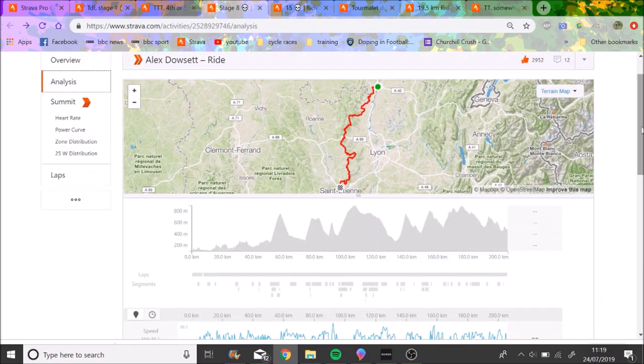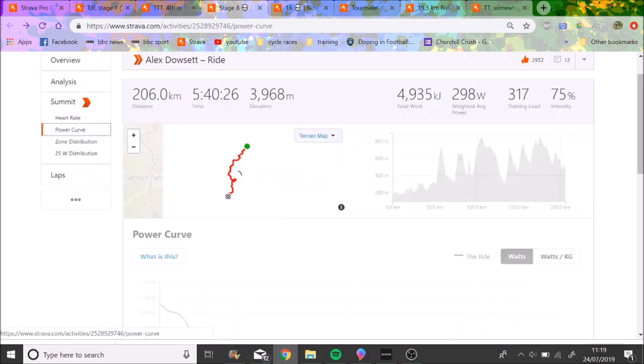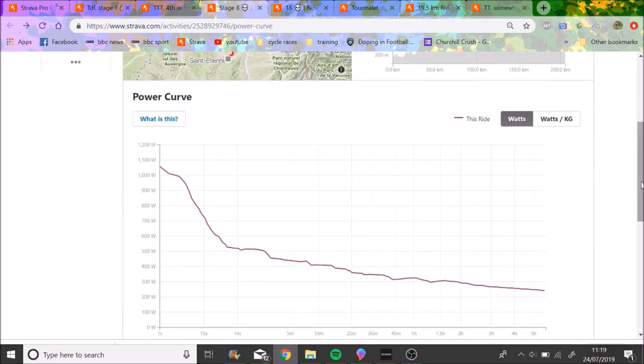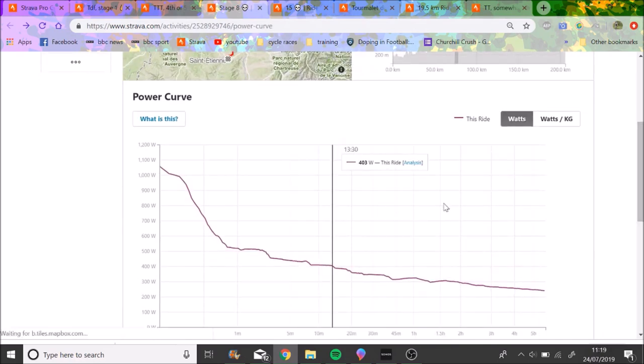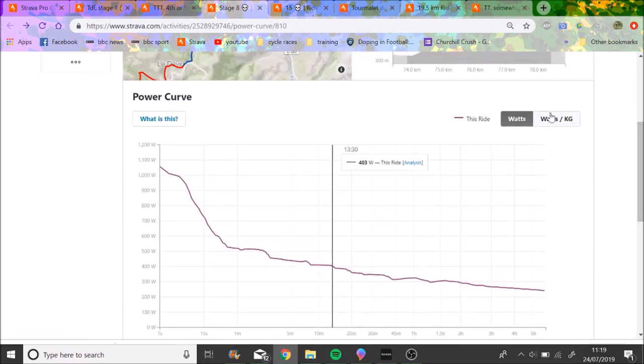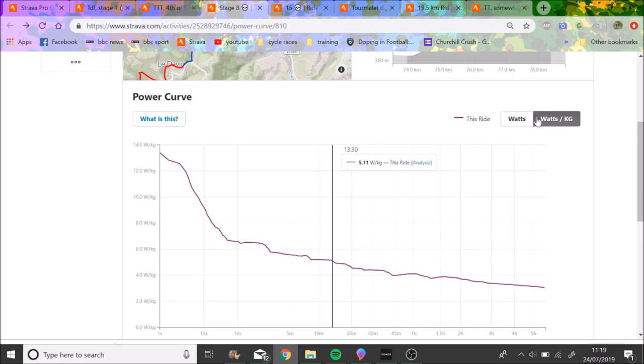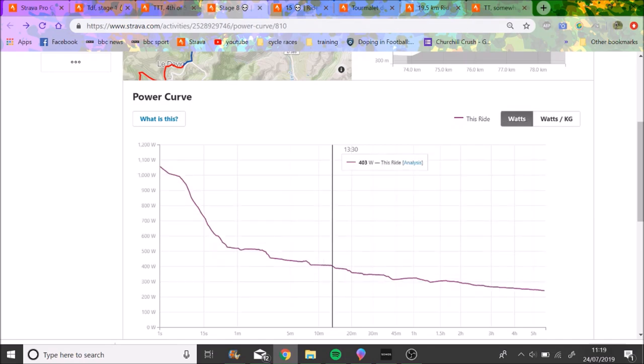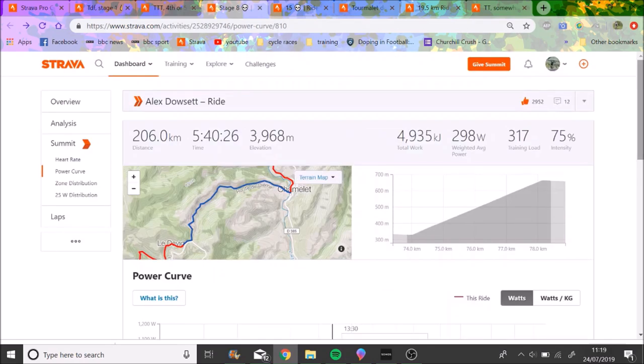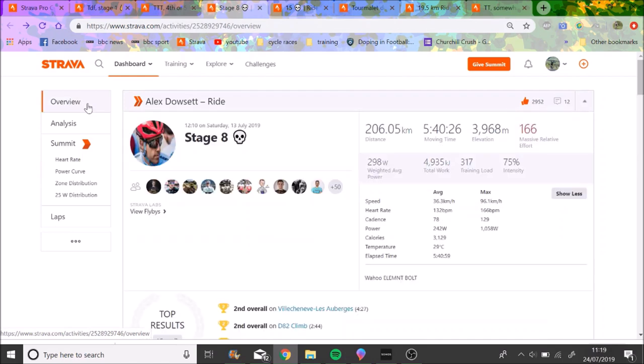300 watts for 18 minutes for Dowsett, it's really like tempo, not that hard for him. You can see his threshold is maybe 420, so it's sort of endurance almost for him. So yeah, like this stage will be hard for the average person for sure.